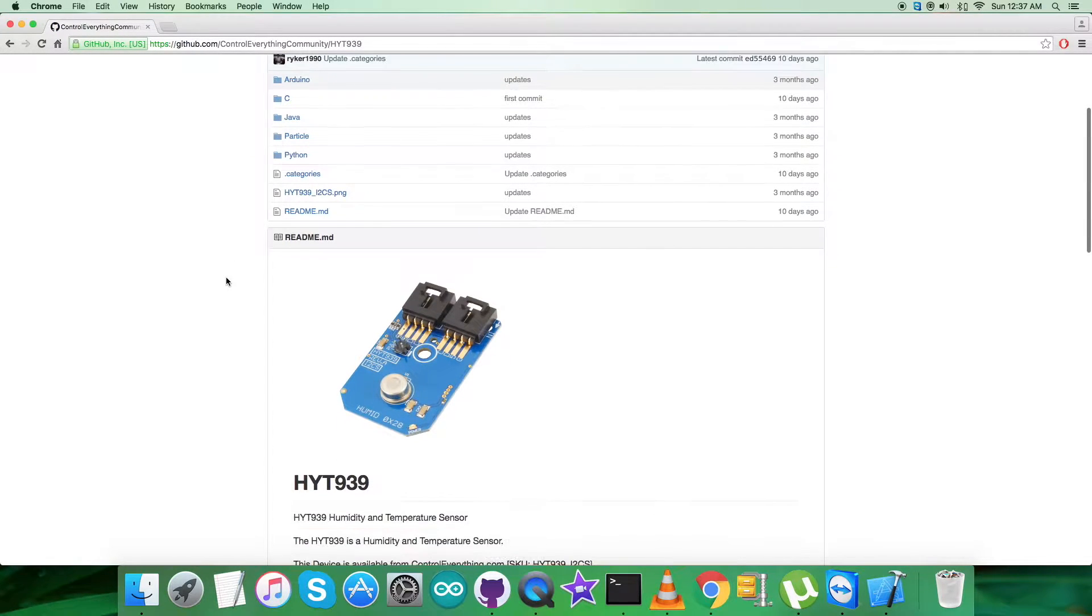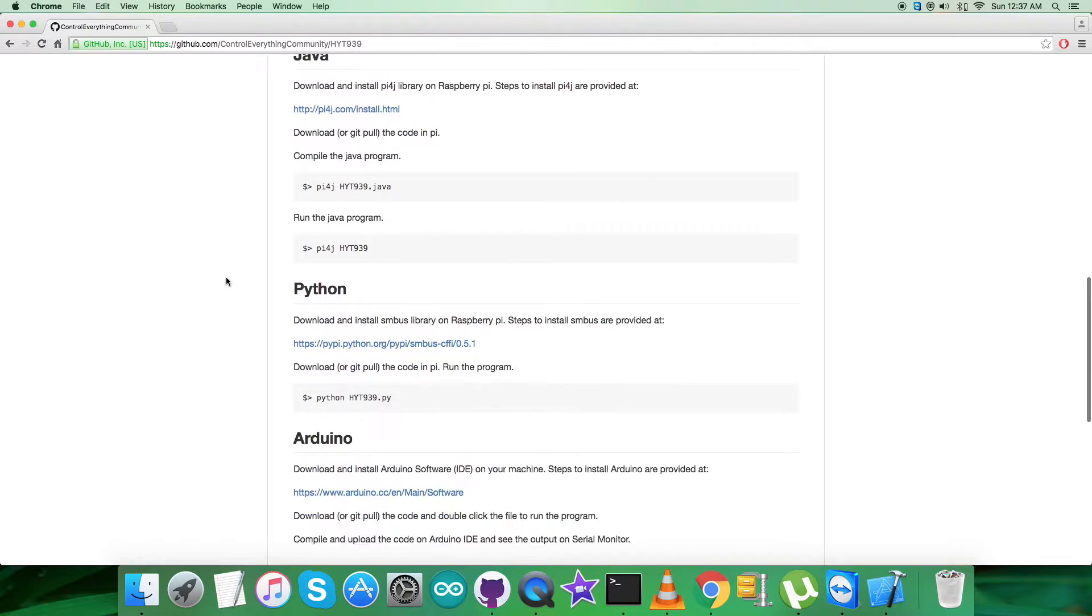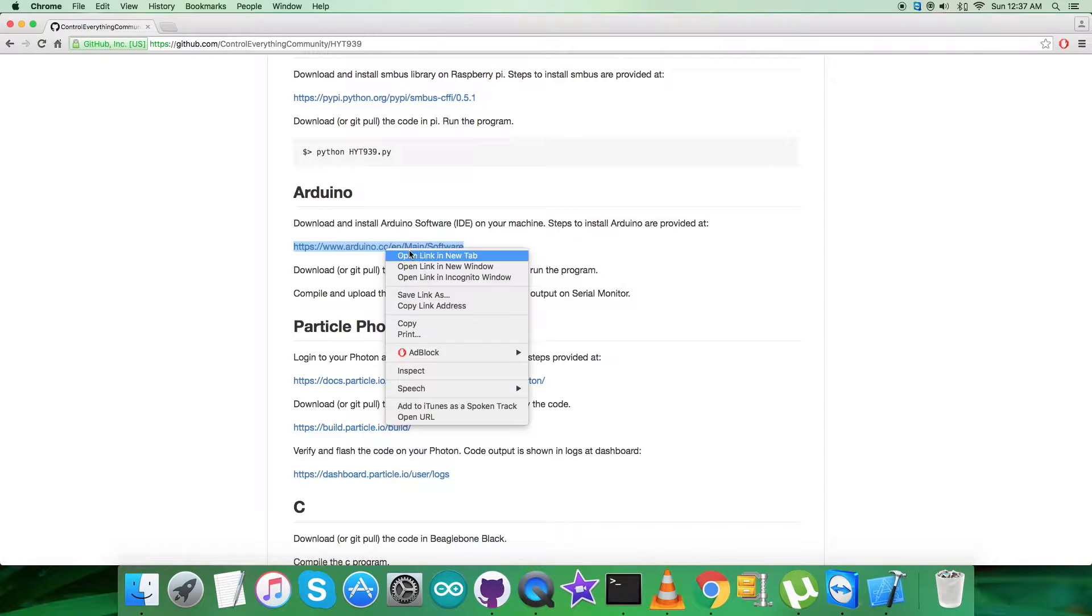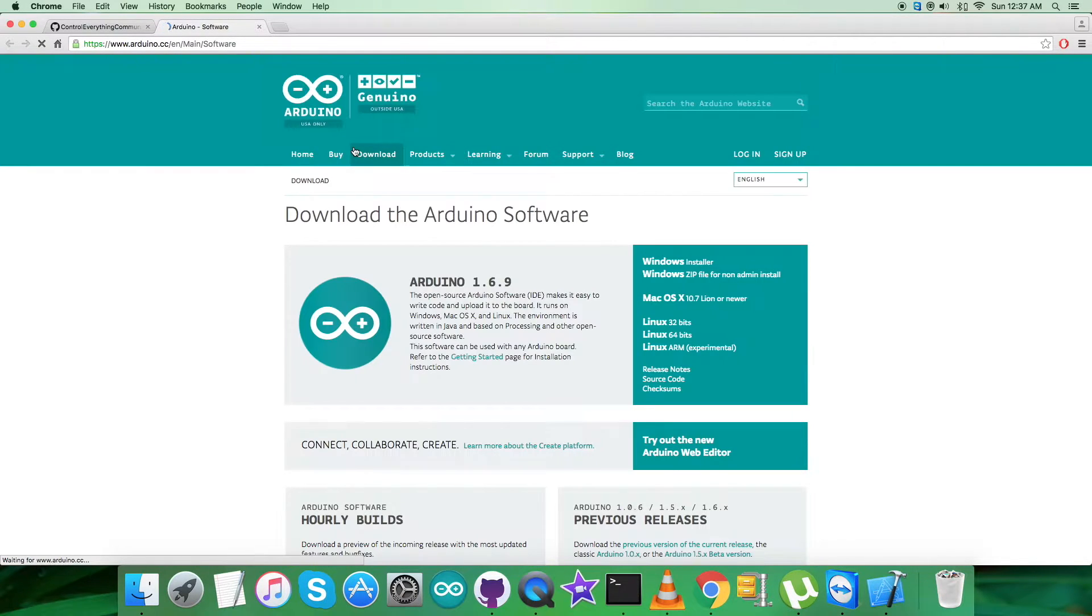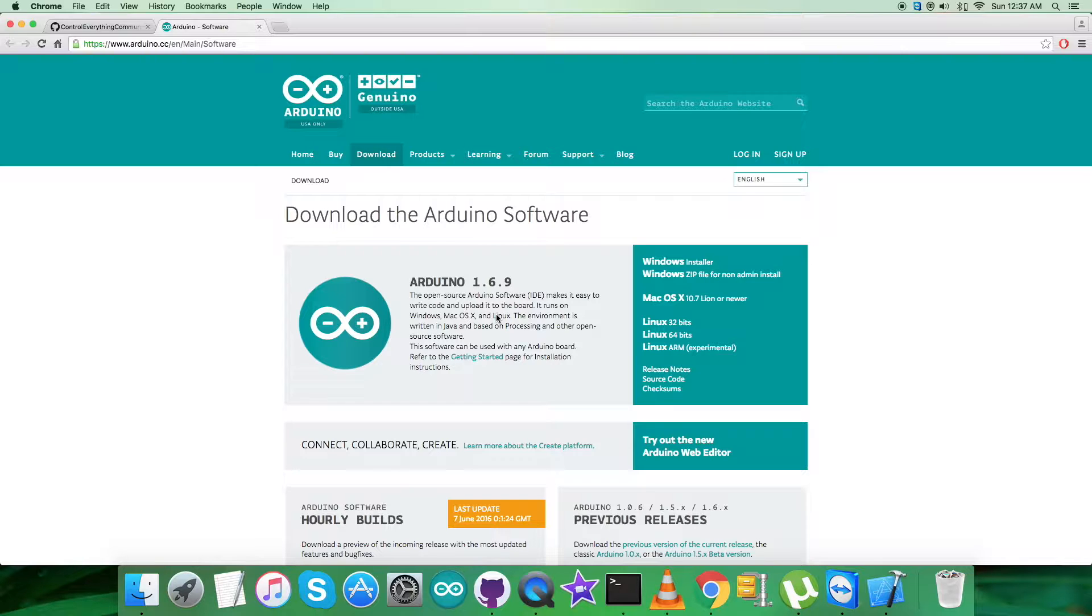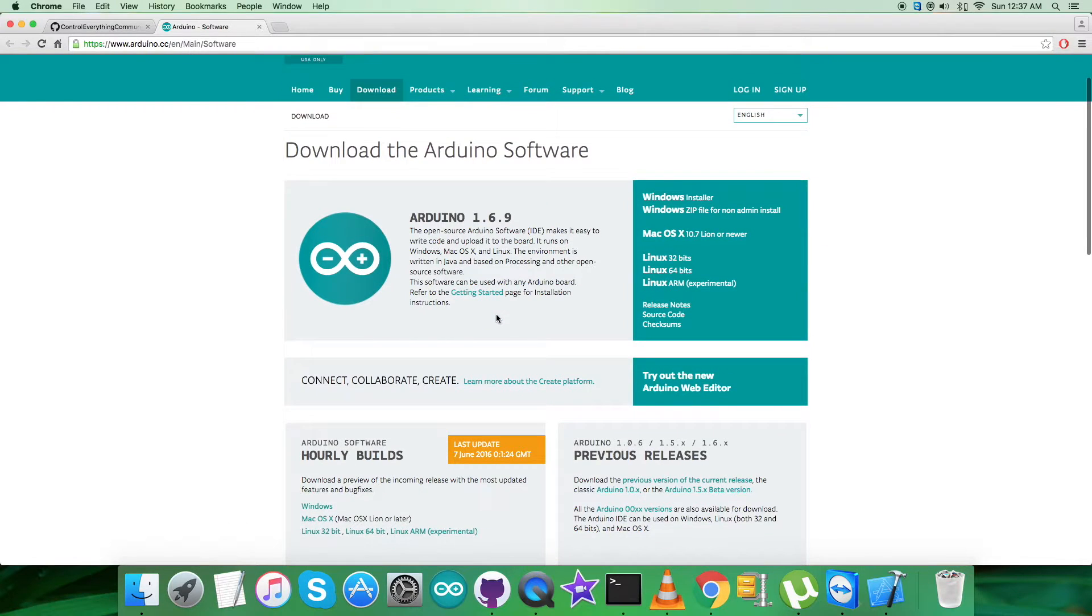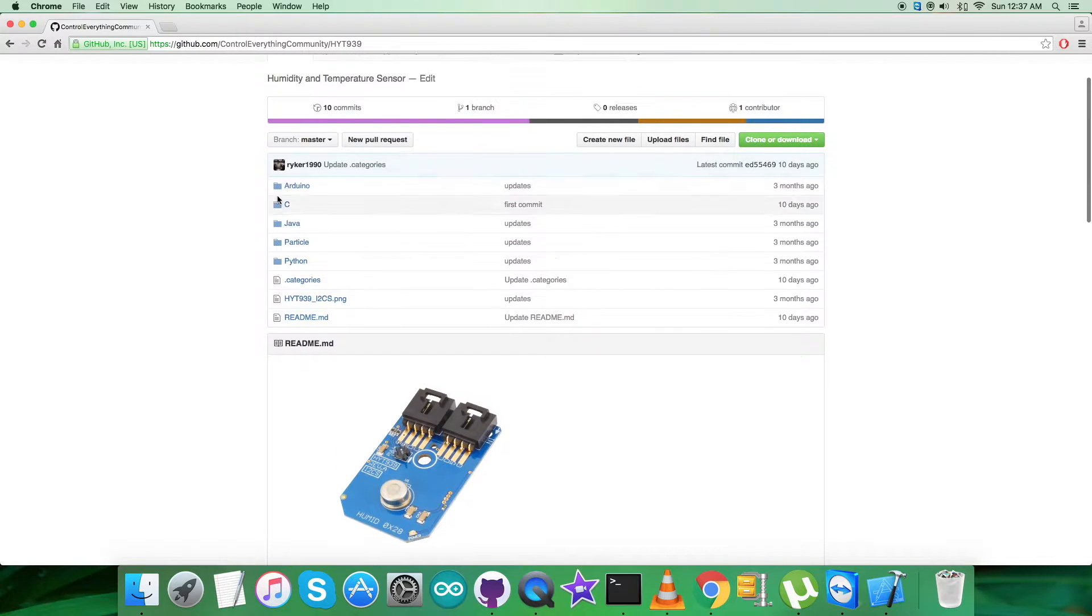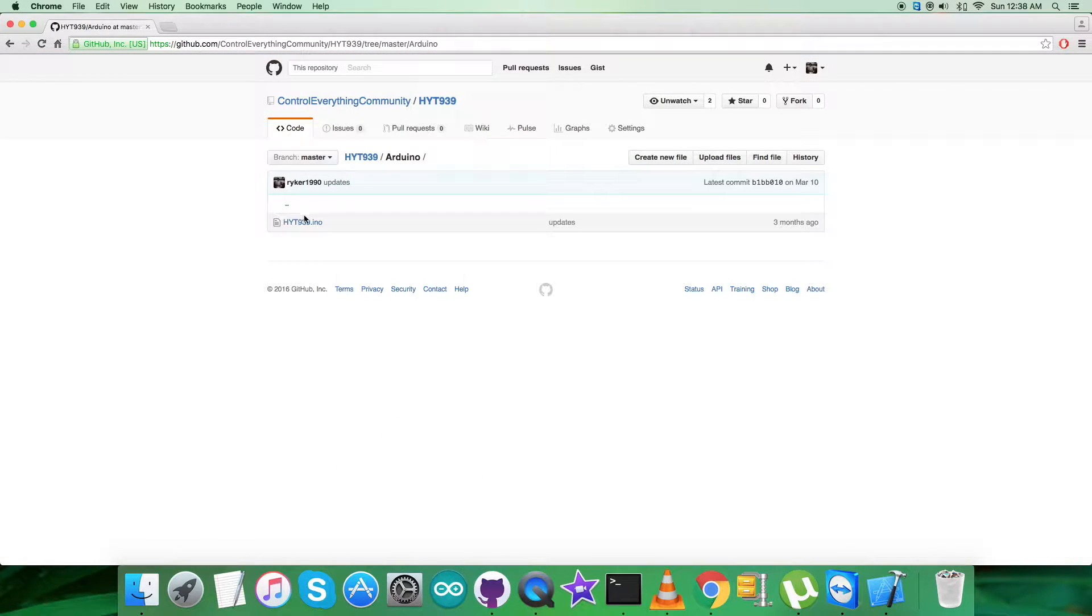Let's look at the instructions we need to follow to use this code. We have to download and install Arduino software, which is the IDE on our local machine. This is the arduino.cc link with detailed instructions. You can download the Arduino software and use it on Windows, Mac, and Linux. All the relevant information is provided on this link.